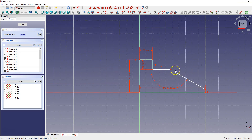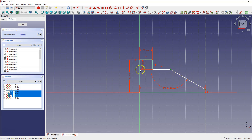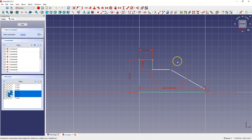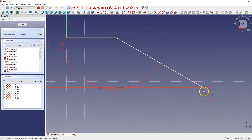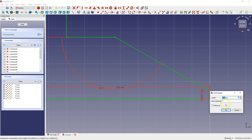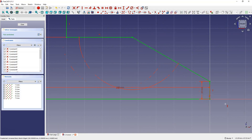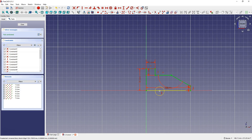This sketch is not fully constrained yet — we have one degree of freedom remaining. We need one more dimension. Deselect the current geometry, then select this line and enter 10 mm. The geometry is now fully constrained.